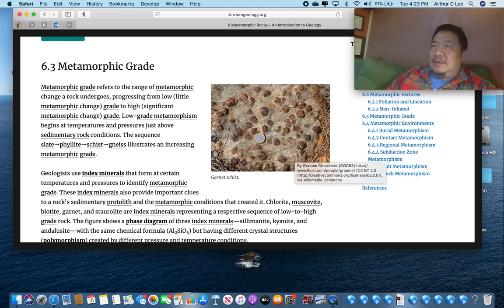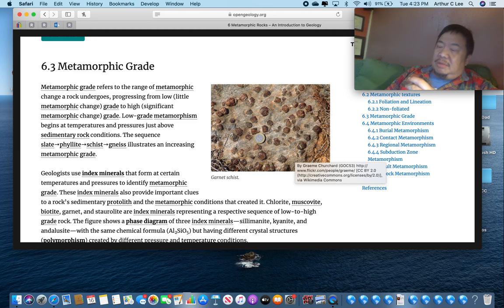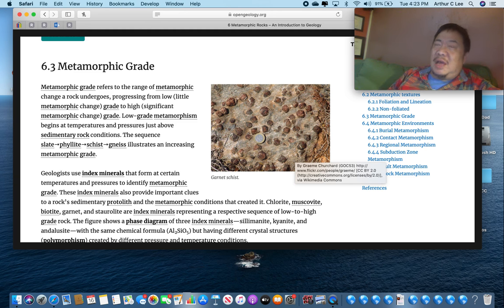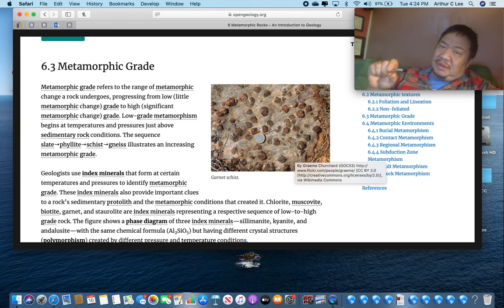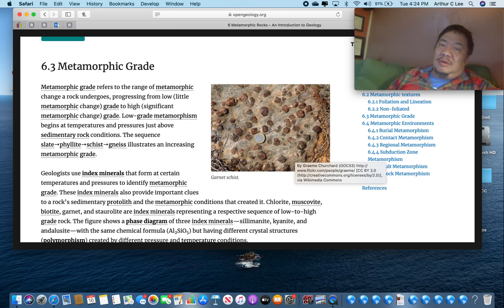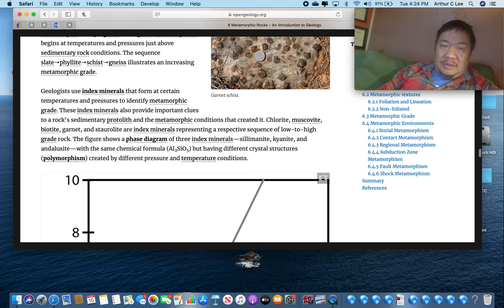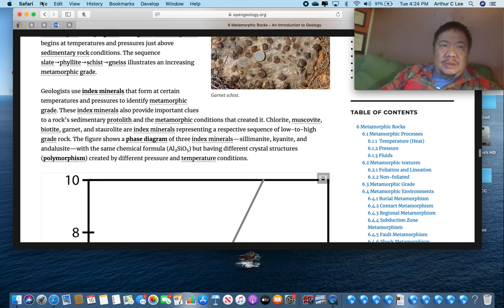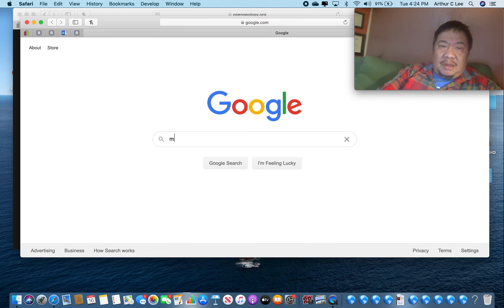Next we want to talk about metamorphic grade. What is metamorphic grade? Well, if a rock changes, it could change a little bit or it could change a lot. It's going to change a lot if the pressures and temperatures are higher. If you just notch up those pressures and temperatures a little bit, it's going to be a lower metamorphic grade. But if you dial up the pressures and temperatures really high — close to melting — higher pressures and higher temperatures make higher metamorphic grade.